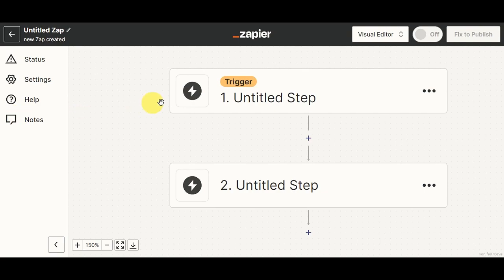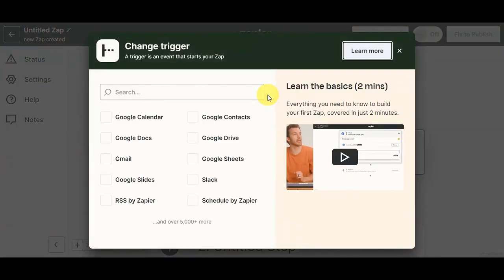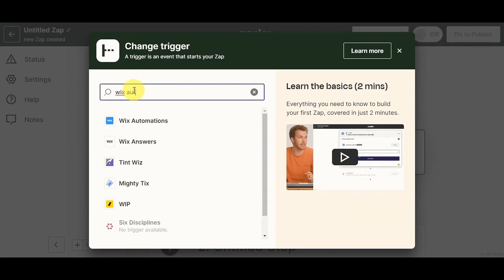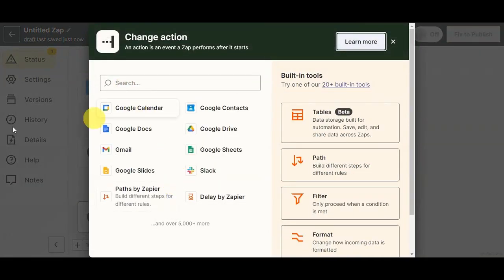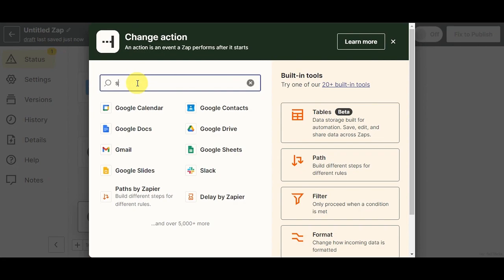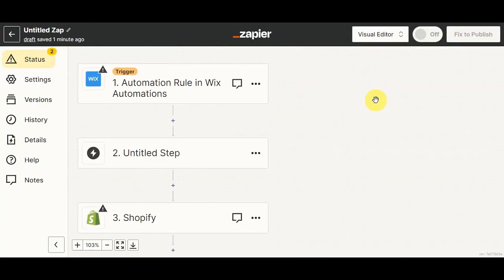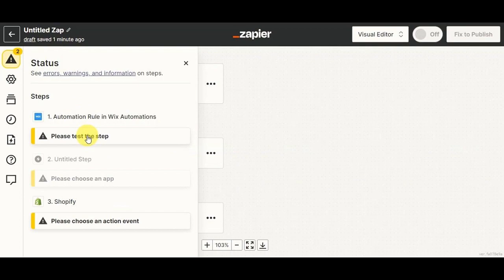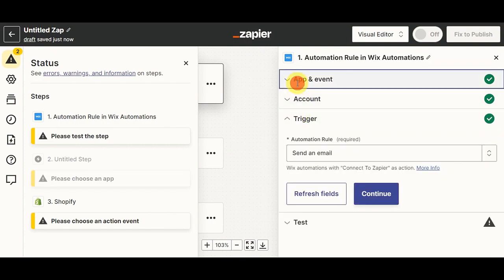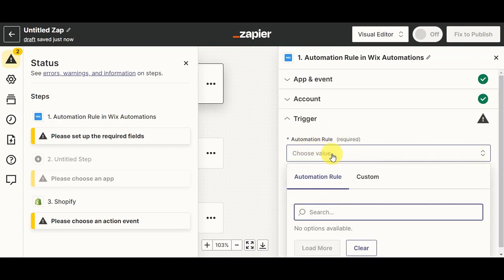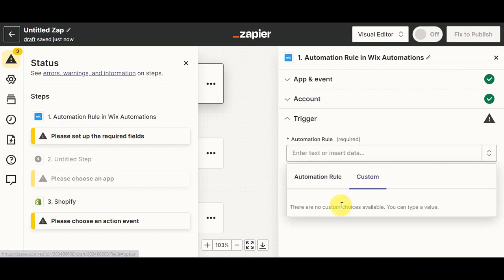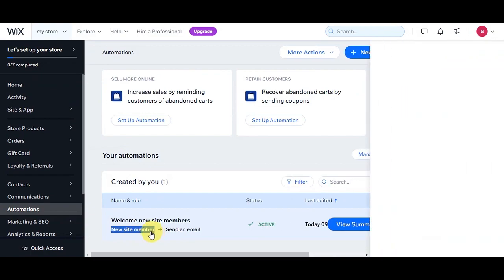Here's what you'll see right after: the first thing to update is the trigger. Click on it, then use the search bar to find and select Wix Automation. Next, we'll add a step by searching for Shopify and clicking on that. You'll have successfully connected the two websites. Then check the missing items needed — fill in all the details asked, such as your account, and add in the trigger. We'll set the trigger as Send an Email, since that is the automation we set up on our Wix website.